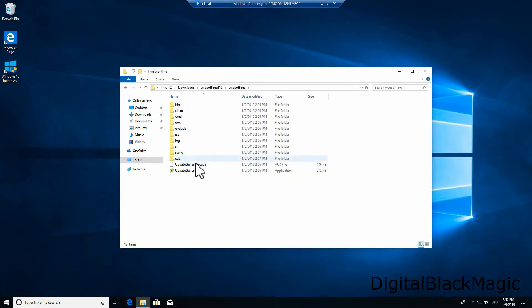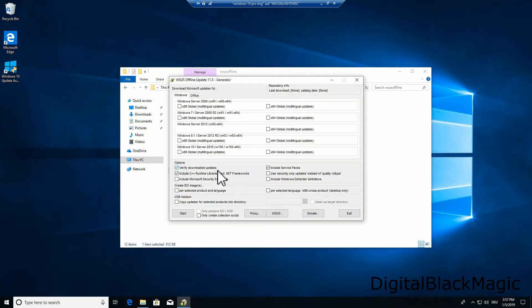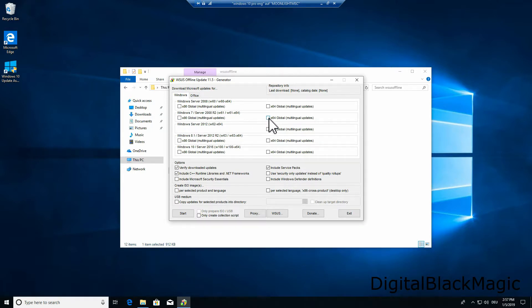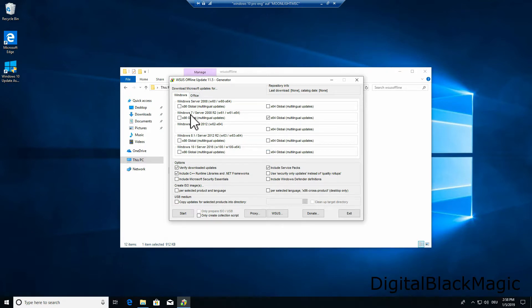The folder has an executable file called update generator. Once this application has been started you can select the Windows version you want to get updates for. It is also possible to get updates for Office versions. For the video purposes I will select Windows 7 as an example. This tool uses Microsoft's update catalogue which provides the list of all available updates. The tool will download the important updates and security fixes provided by Microsoft.